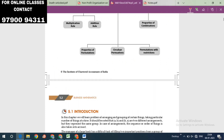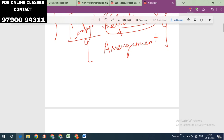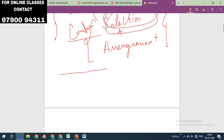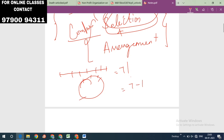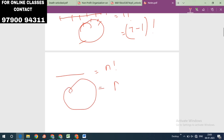Permutation is an arrangement. If we arrange in a straight line — for example, 7 persons — that is 7 factorial. In case we arrange in a circle, that is (7-1) factorial, i.e., 6 factorial. So: straight line → n factorial; circle → (n-1) factorial.